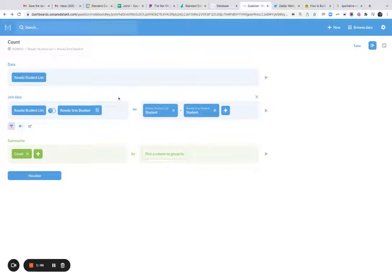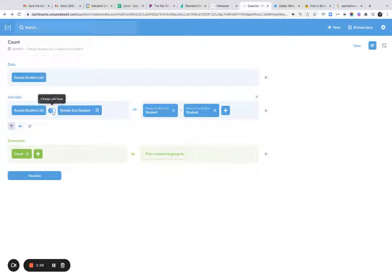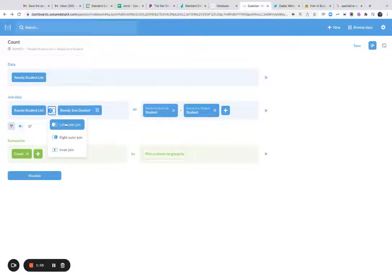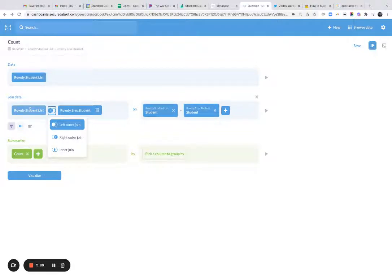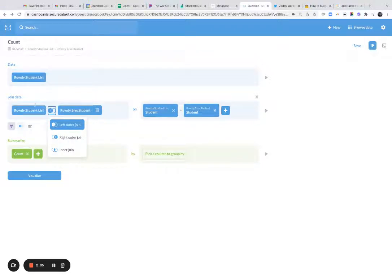When you do a join, there's two kinds of ways to join data. There's actually three, but I'm only going to cover two. There's the left outer join, which basically says bring back every row in this left table, and only the ones that match in the right table. So this means whatever number of people or rows you have in this leftmost table, that's how many rows you're going to get back.